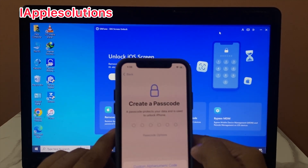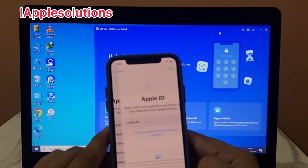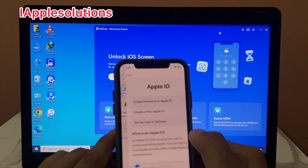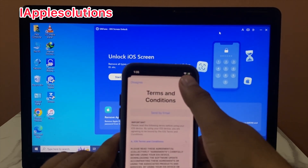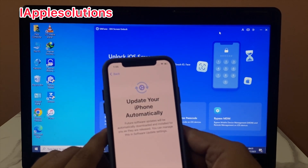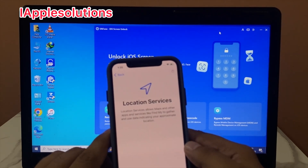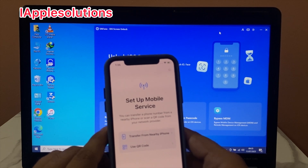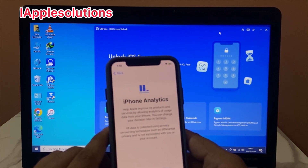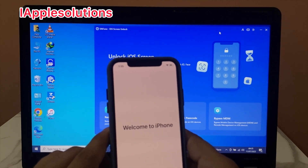Set up later. For passcode option, select don't use passcode. Don't transfer apps. Forgot Apple ID — set up later in settings. Agree to terms and conditions. Continue. Not now. Disable location services. Set up later. Don't share. Continue. Continue. Welcome to iPhone.